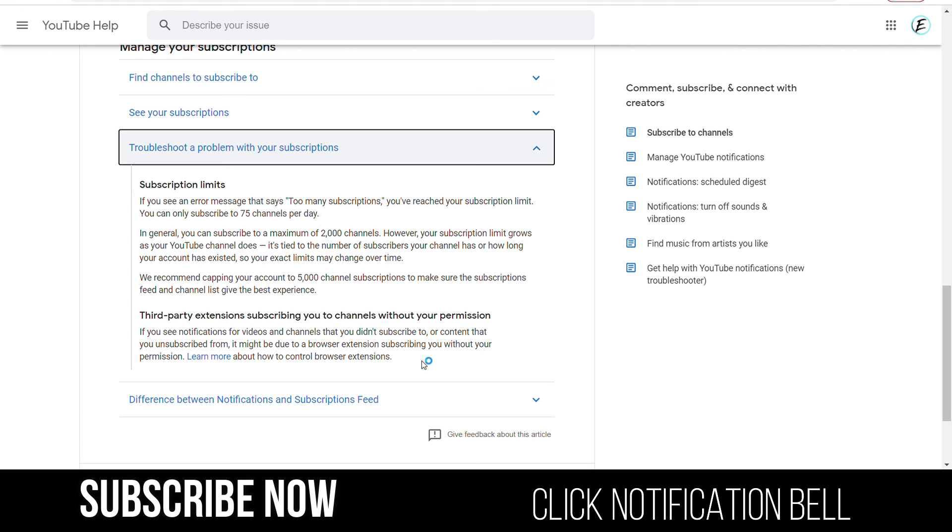It is tied to the number of subscribers your channel has or how long your account has existed, so your exact limits may change over time.